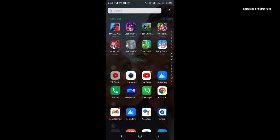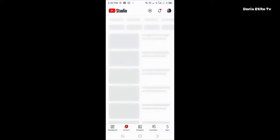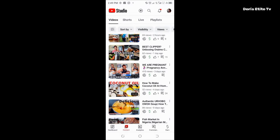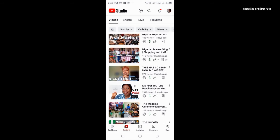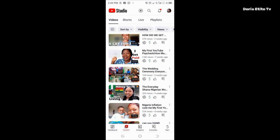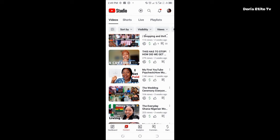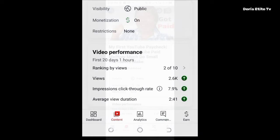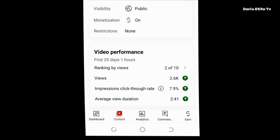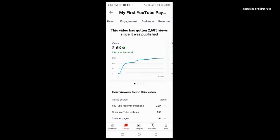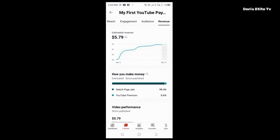I'm about to show you my YouTube Studio from my phone. I'll click YouTube Studio, go to my content, and find a video with around 1000 views. Let's start with this video — 'My First YouTube Paycheck.' This video is currently sitting at 2600 views and I uploaded it two weeks ago. The average view duration is 2 minutes 41 seconds.